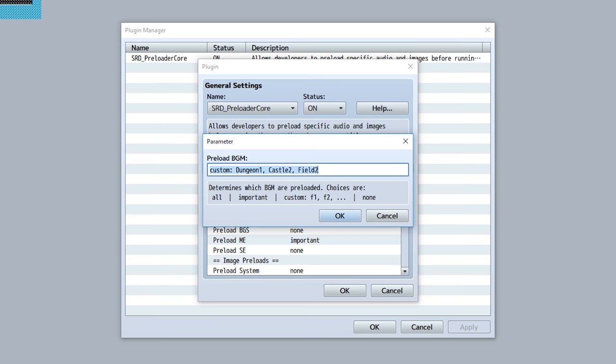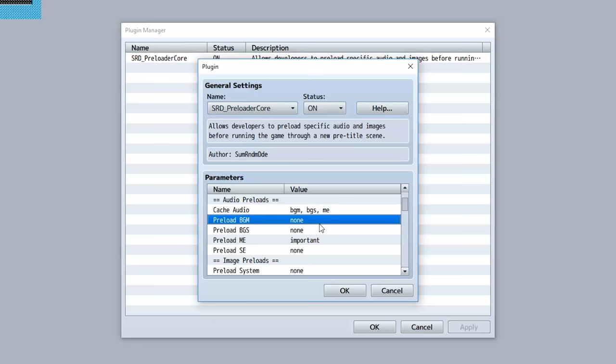Like I said before, the 'all' option only works on Windows or Mac devices, but if you set this to just custom and just input all the file names you have, you can still preload all of them just fine.